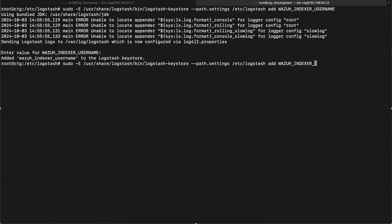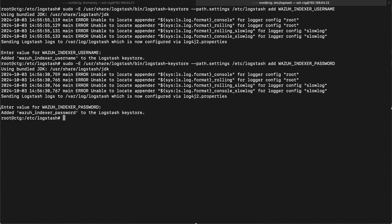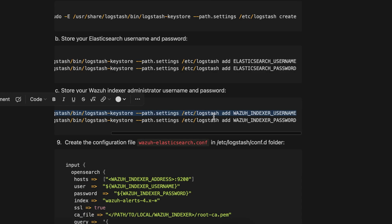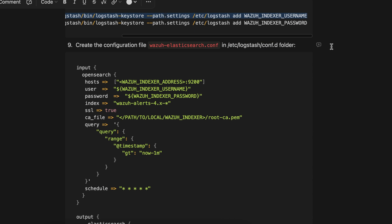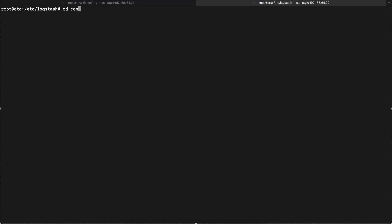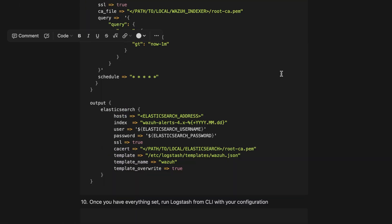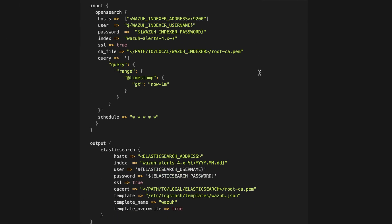I'll copy the password. Now since this is done, let's go ahead and create the theme for Wazuh indexer. Now this is done, let's do the same for the password. We are halfway through now. Let's go to the config directory and create a file called wazuh-elasticsearch.conf. I'll copy this configuration and explain what changes need to be made.